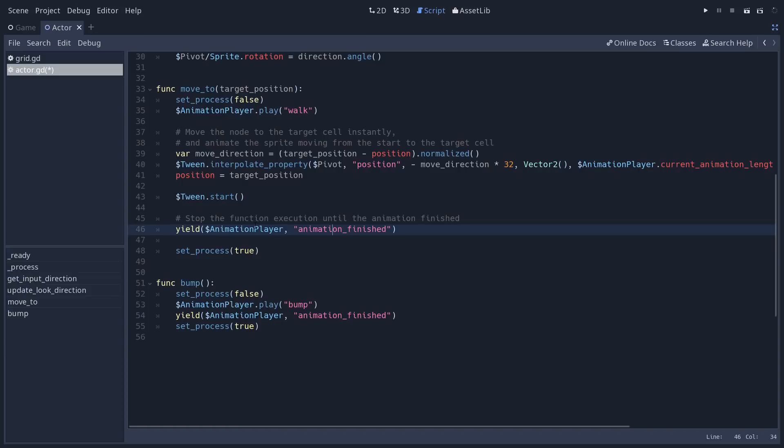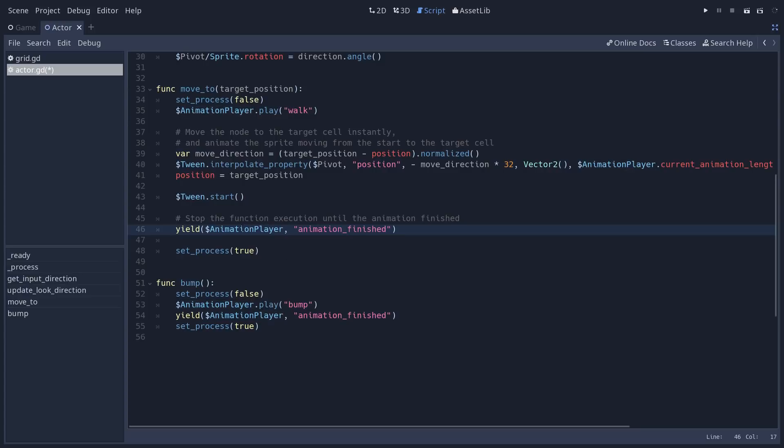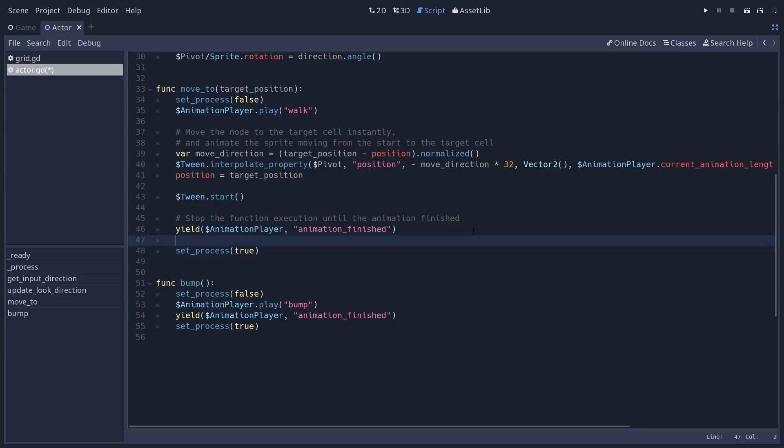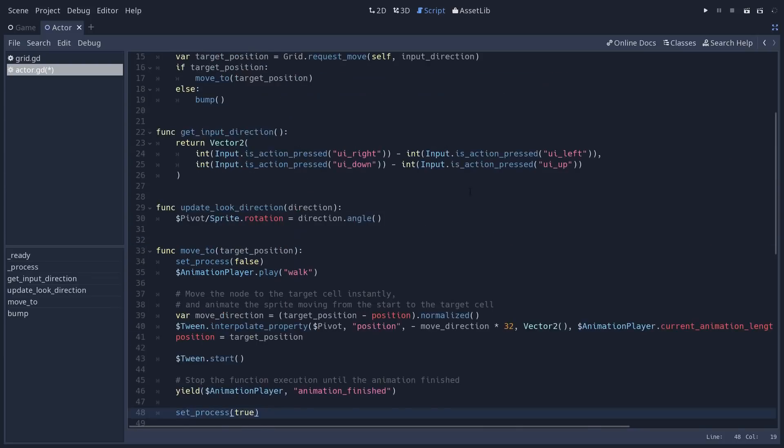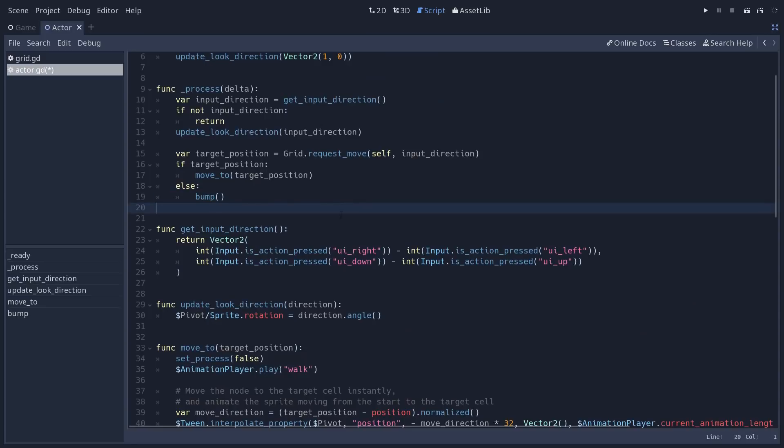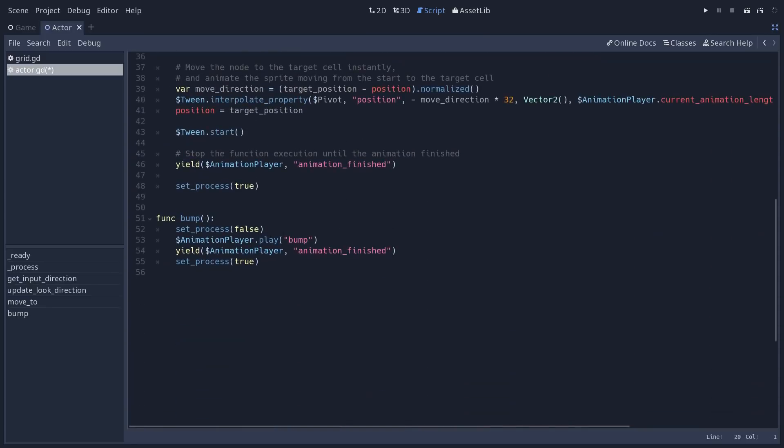So in this case, it's going to wait until the animation finish signal is emitted from the animation player. And once it does, it's going to resume the execution and go down to set process back to true. So when the animation is finished, when the character is finished walking, we start listening to the player's input again.